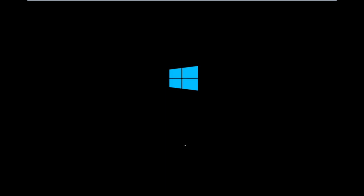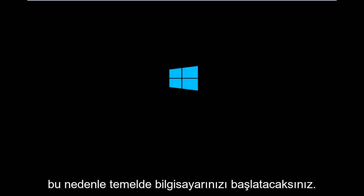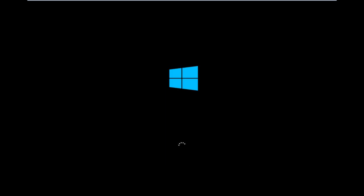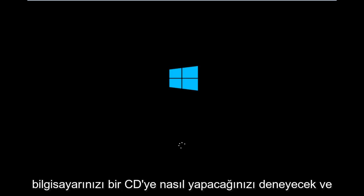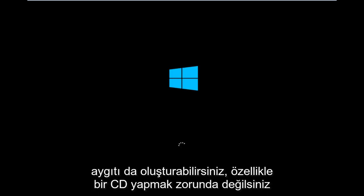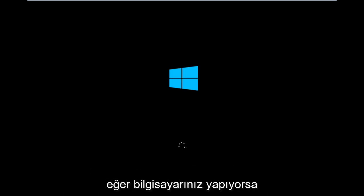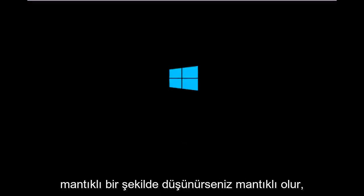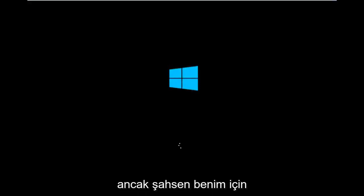Basically you're going to be booting your computer off of the CD-ROM drive. Depending on your computer manufacturer, you're going to look up how to boot your computer to a CD. You could also create a USB boot device as well. You don't have to do a CD, especially if your computer does not have a CD-ROM or DVD drive in it.